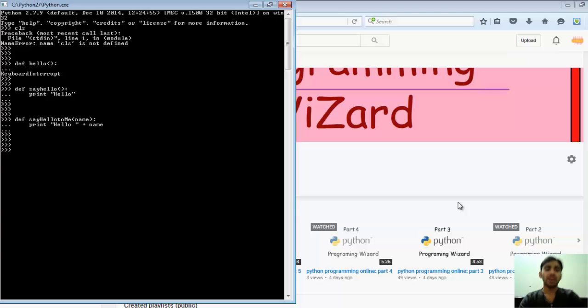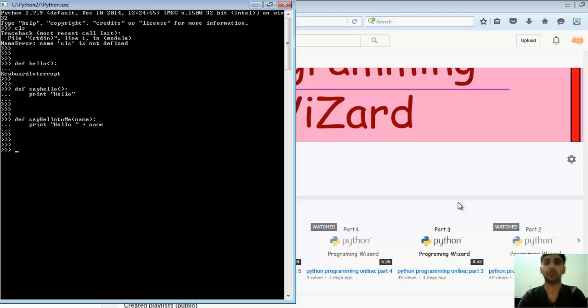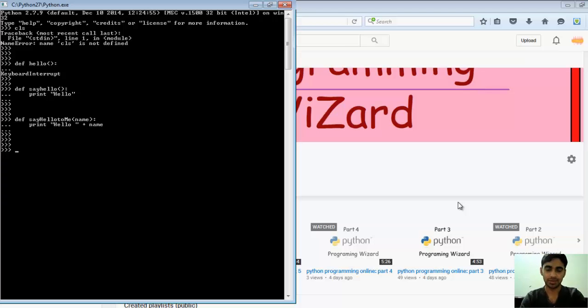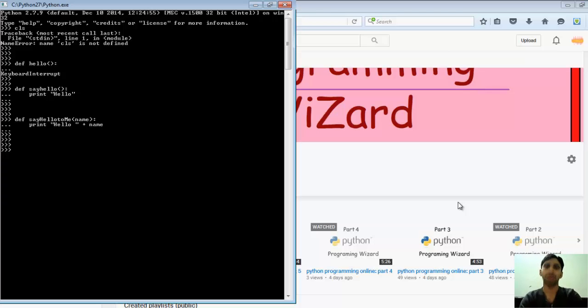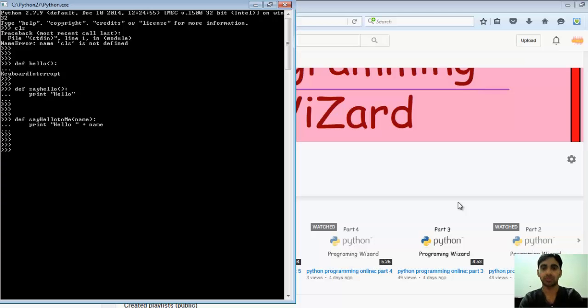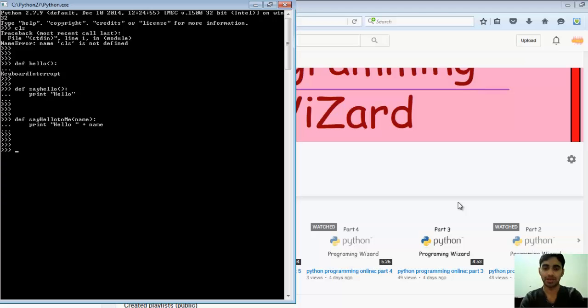Now we have created two functions: say_hello and say_hello_to_me. Whenever I call say_hello, it will simply print out hello. When I call say_hello_to_me and pass the parameter name of any person, it will print out hello and the name of that person given as parameter to the function. So let's check out say_hello first.